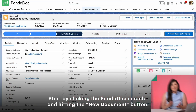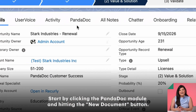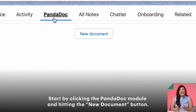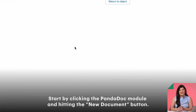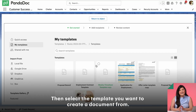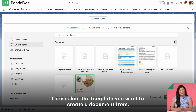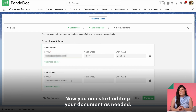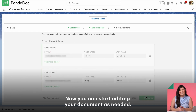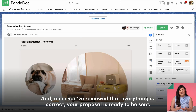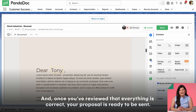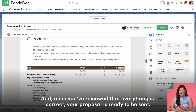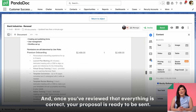Start by clicking the PandaDoc module and hitting the new document button. Then select the template you want to create a document from. Now you can start editing your document as needed, and once you've reviewed that everything is correct, your proposal is ready to be sent.